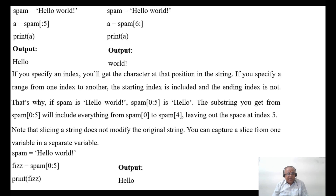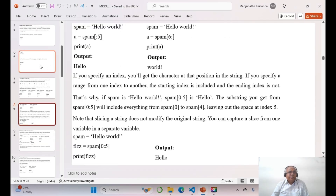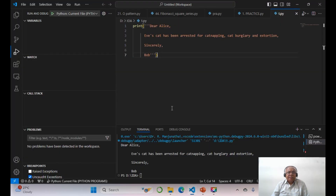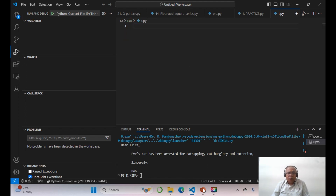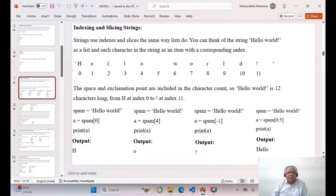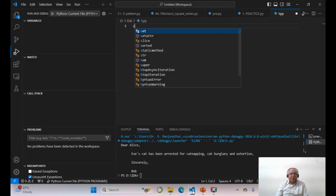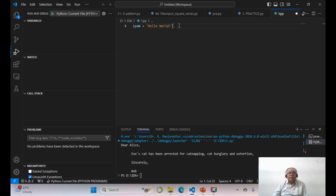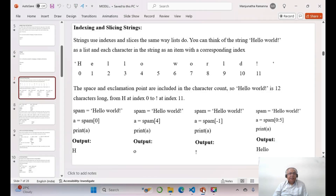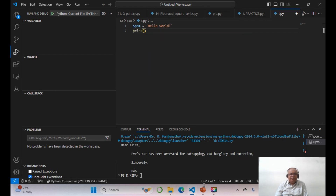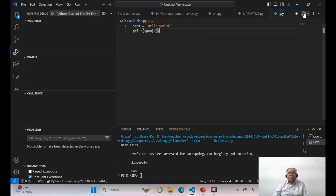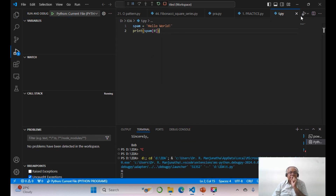Next, we will try to execute these things in our Python program. Now I'll set spam equal to 'hello world', and then print spam[0] — you are going to get H.